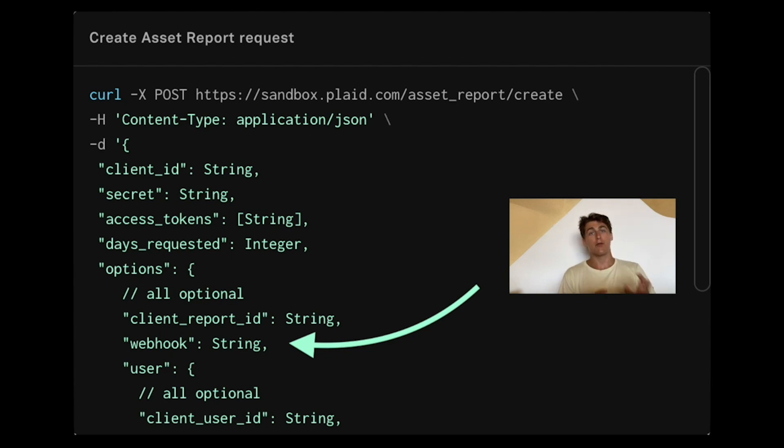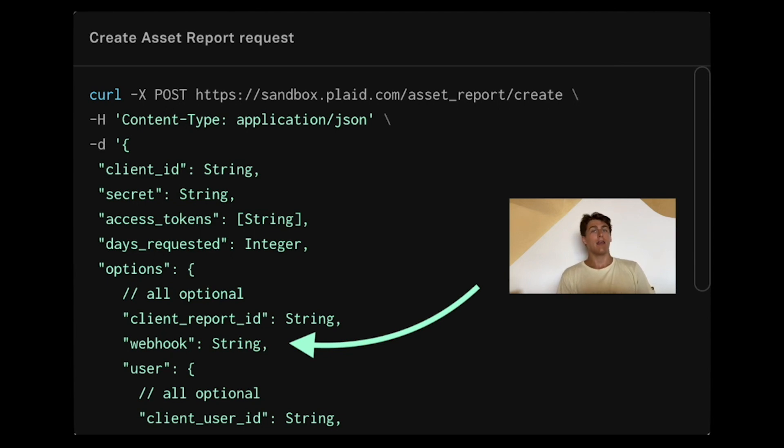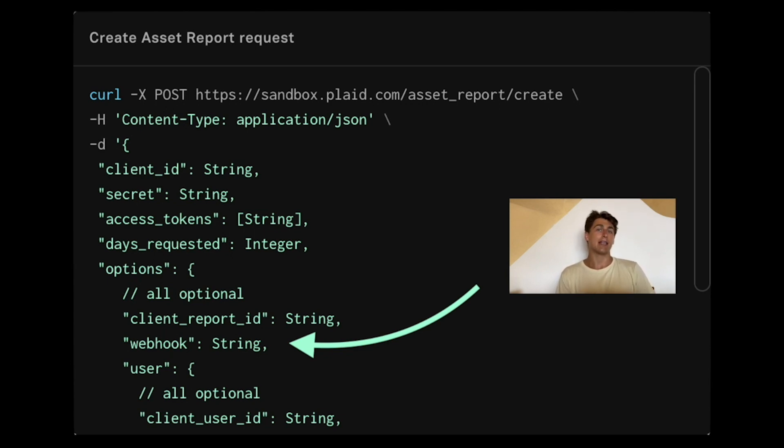Once you've done that, you will have to wait for the asset report webhook to come in and alert you that the asset report is ready. Otherwise, if you go ahead and fetch the asset report, you will likely get a product not ready error.